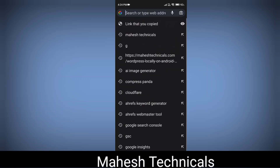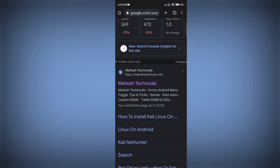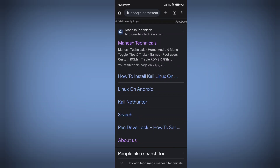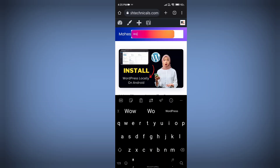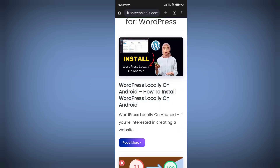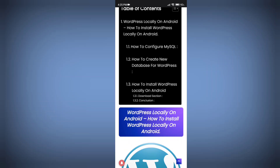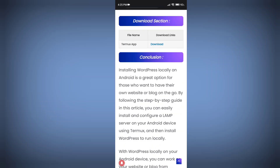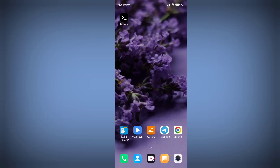For that, you need to download one application called Termux. Just Google 'Mahesh Technicals' and scroll down to find the website mahesh technicals.com. Go there and find the article I've written for you. Click on the search bar, type 'WordPress,' and find the article. Click on the download section and download the Termux application — you'll get the latest update there.